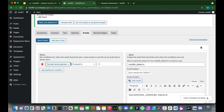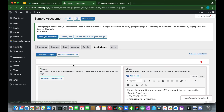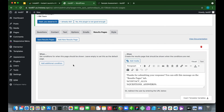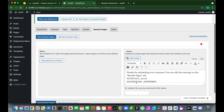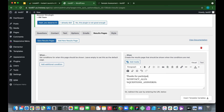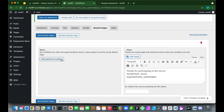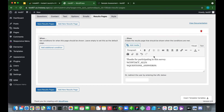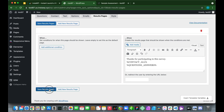The Results Pages tab configures what users see after completing the quiz or survey. You have variables for contact form fields and question answers available. Let's remove the default message and replace it with 'Thanks for participating in this survey.' You can add conditions to results pages, but we'll skip that and click 'Save Results Pages.'